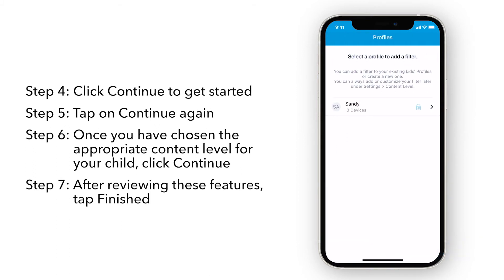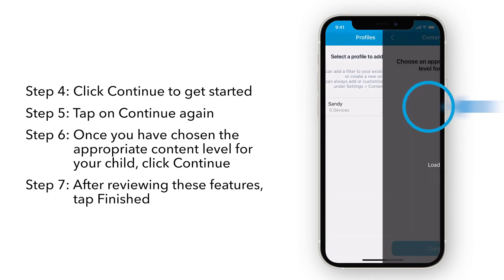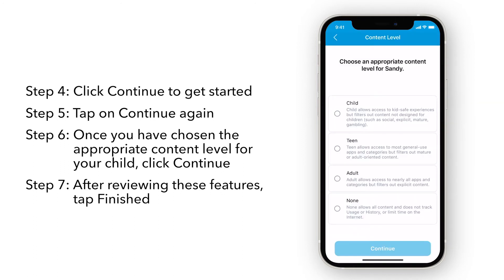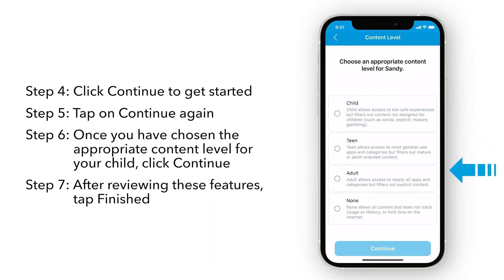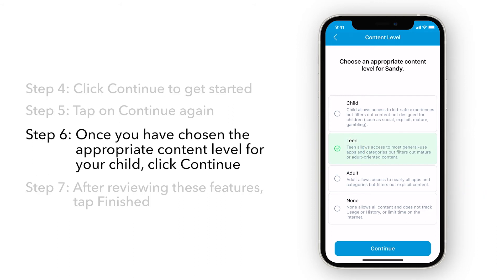Tap on Continue again. You can apply these new features to existing profiles. If you do not have previously existing profiles, you can add a new profile from here. The first thing you have to do is set up the profile's age content level. Here, you can see Netgear's recommended filters displayed by Age Group. Once you have chosen the appropriate content level for your child, click Continue.